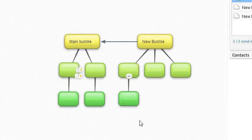This is how by adding child bubble and new bubble, you will be able to create a mind map.